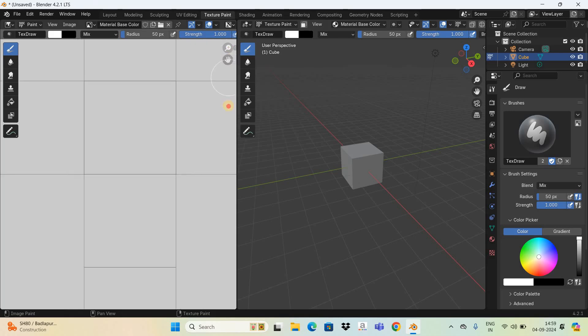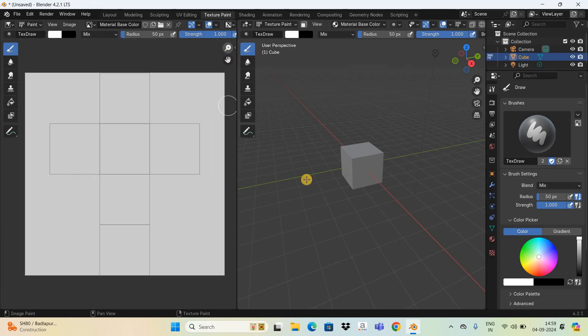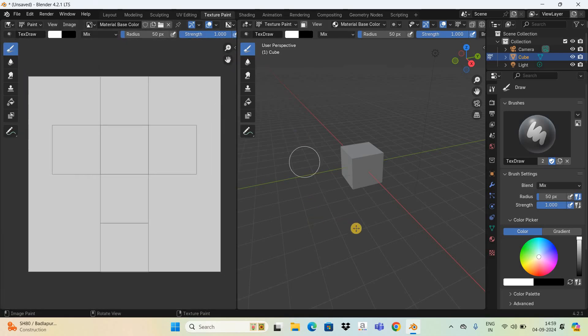Now let me zoom out and let's start painting different sides of the cube.